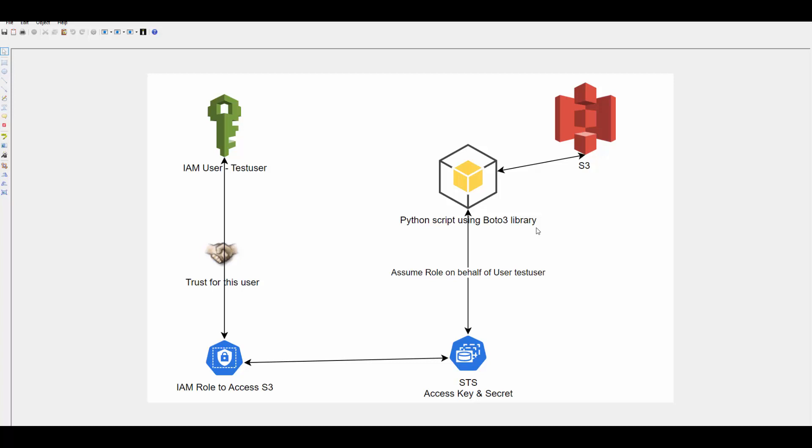We will see what all things you have to set up and once that setup is done then you can run your script to access any of the AWS service. We will need one IAM user, create a role that allows accessing S3 bucket, create a trust for this user into this role, and then in our Python script we will call STS service to assume this role when the Python script runs.